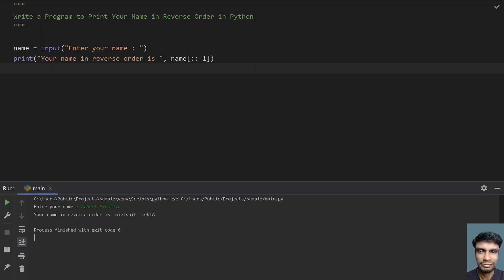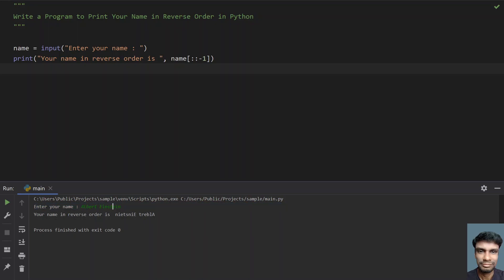You can see that your name in reverse order is N-I-E-T-S-N-I-E. This is in reverse. You can see that the name with two words gets reversed completely.